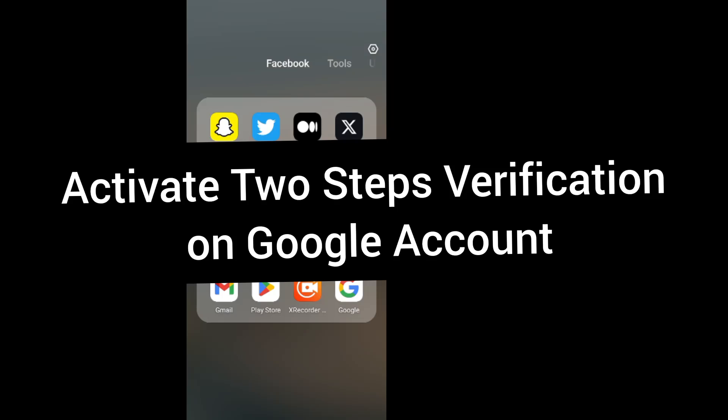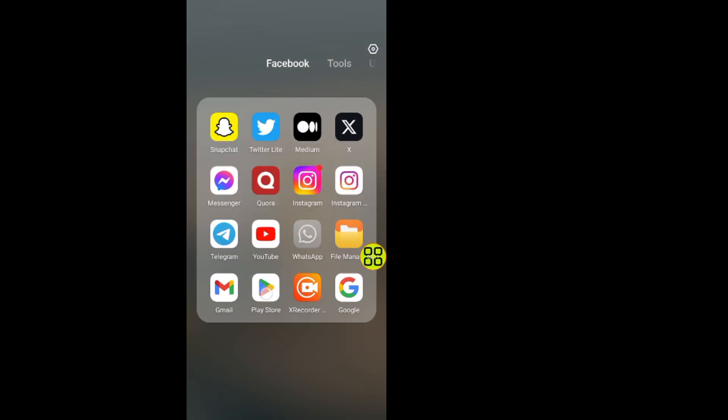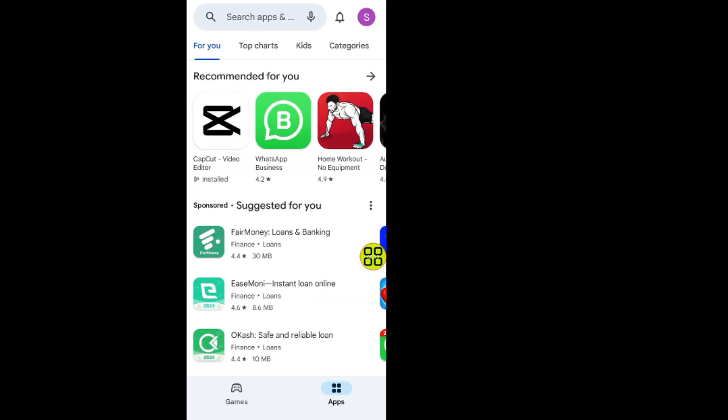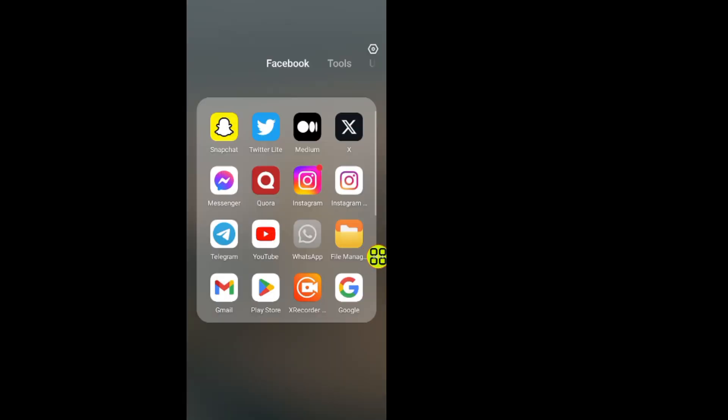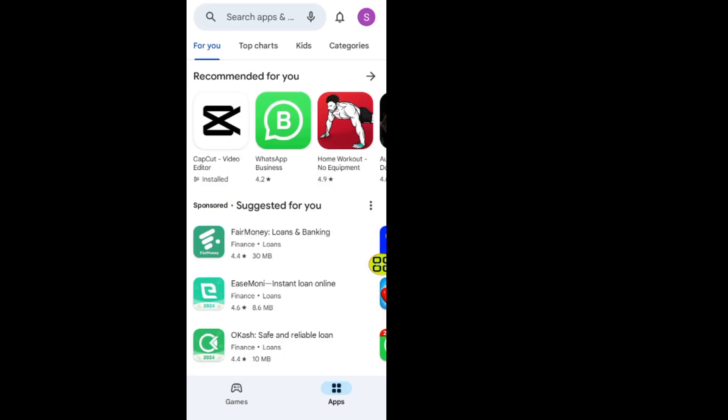In this video I'll show you step by step how to activate two-step verification on your Google account. Now go to your Play Store app. After you open the Play Store app, go to profile editor.